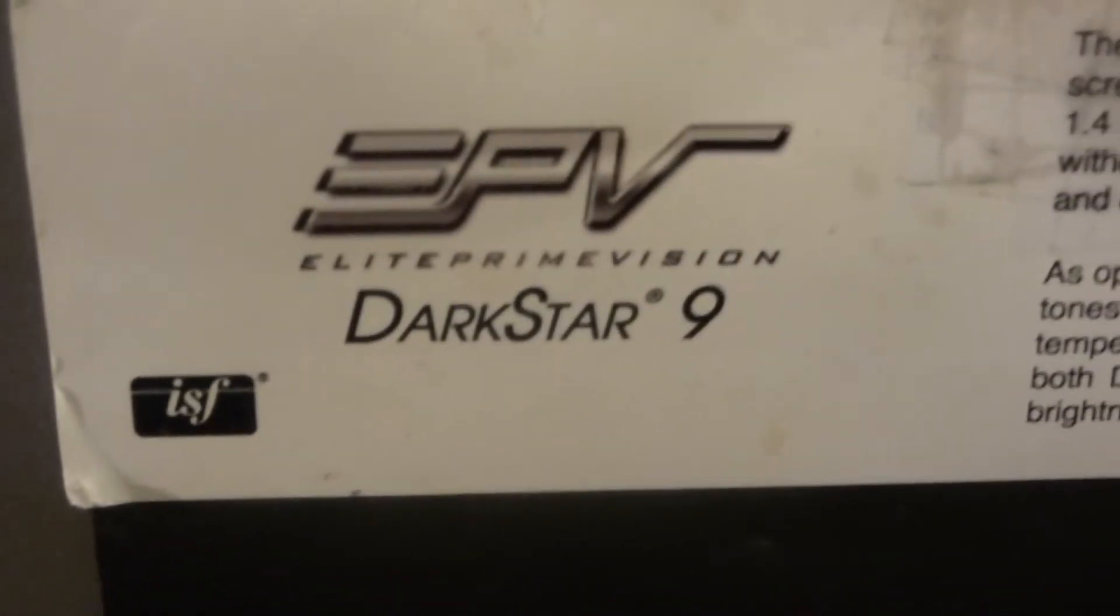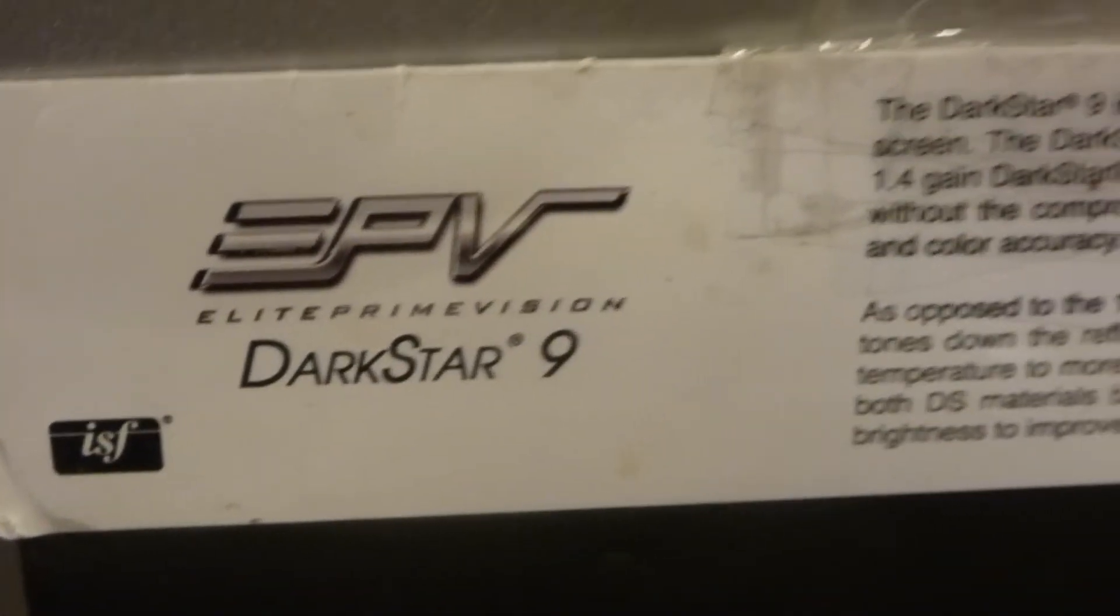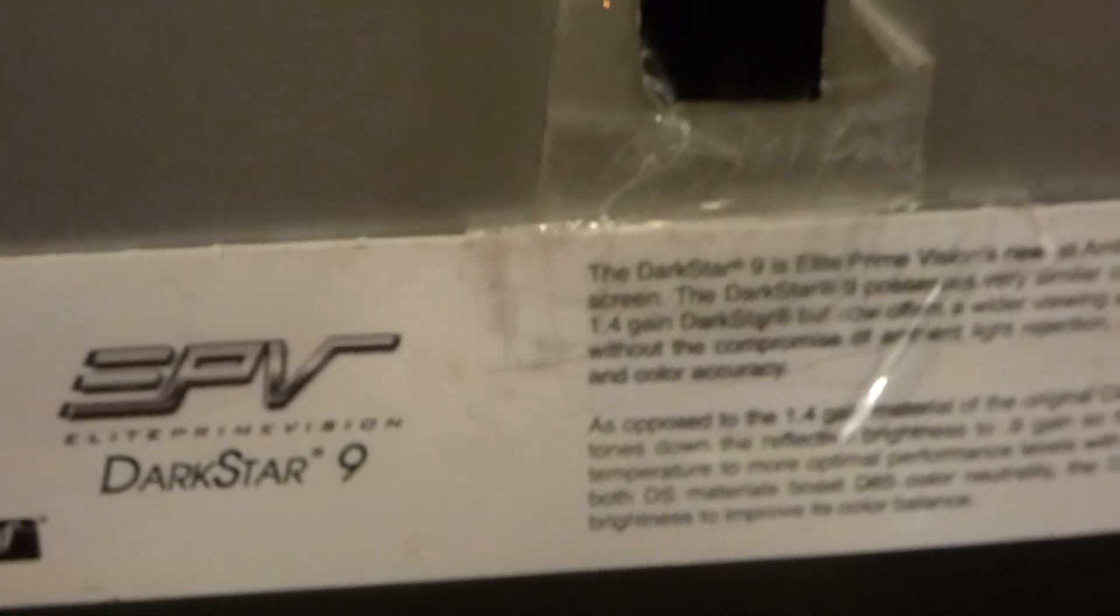Down at the middle we have our high-tech sample sheet which is the Elite Screen Dark Star 9. This is about a three thousand dollar screen. It has a 0.9 gain.